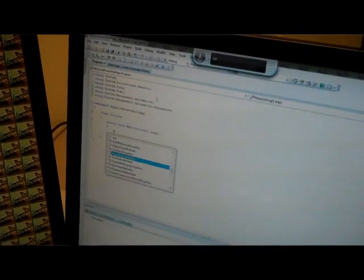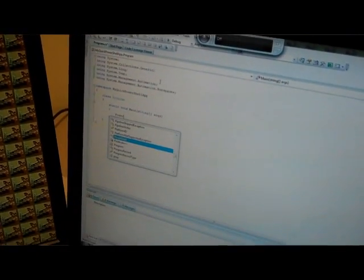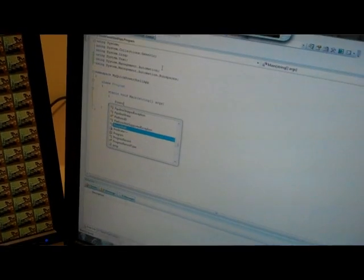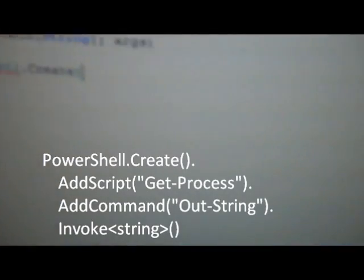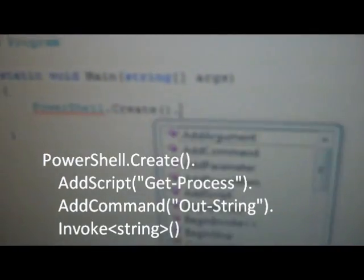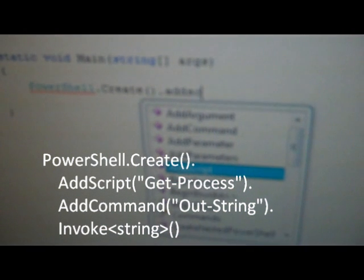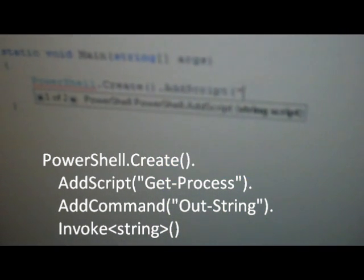To call PowerShell, I'm just going to go ahead and say PowerShell.Create, and then I'm going to add a script: Get-Process.